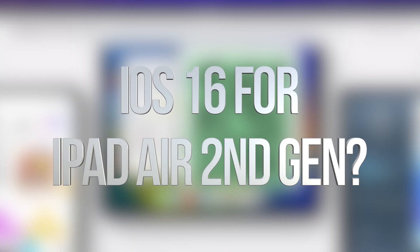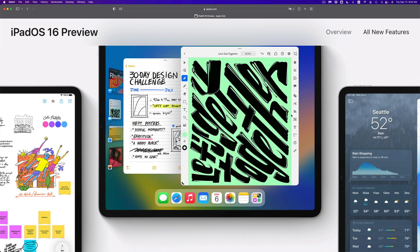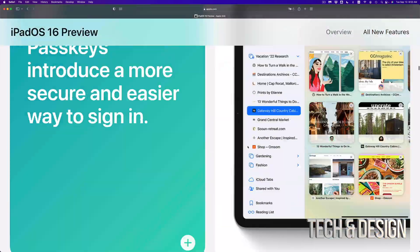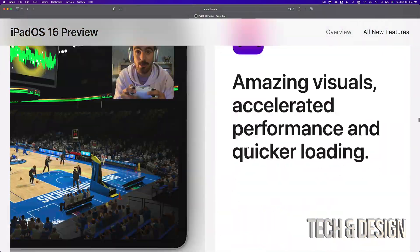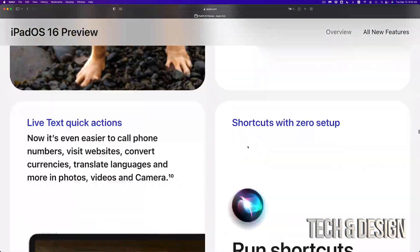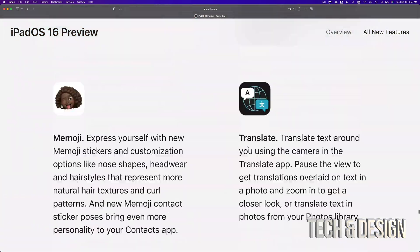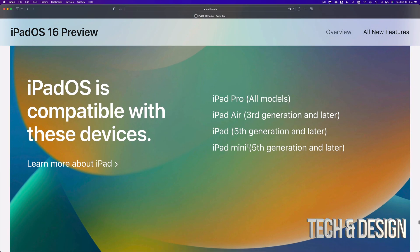Hey guys, if you're wondering if your iPad is compatible with the new iPadOS 16, you can check that out on Apple's website at apple.com. Let me show you — if you scroll all the way down on the iPadOS 16 page, you're going to see a whole list, which is right here.